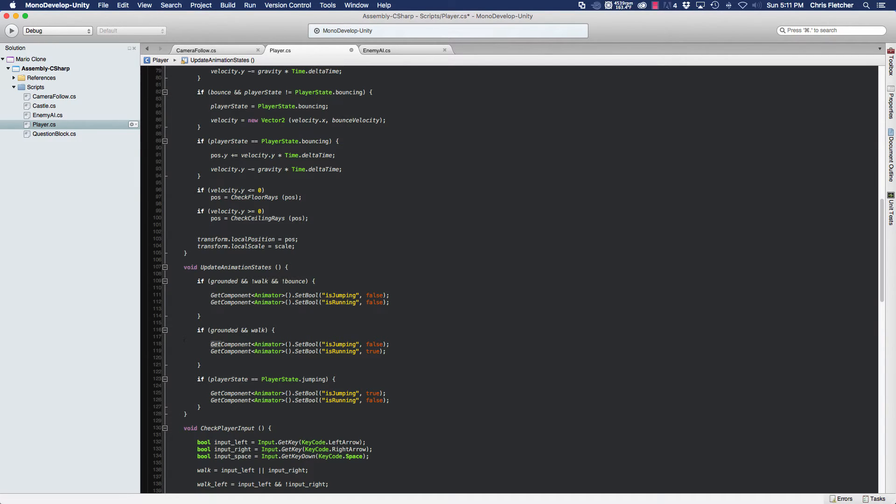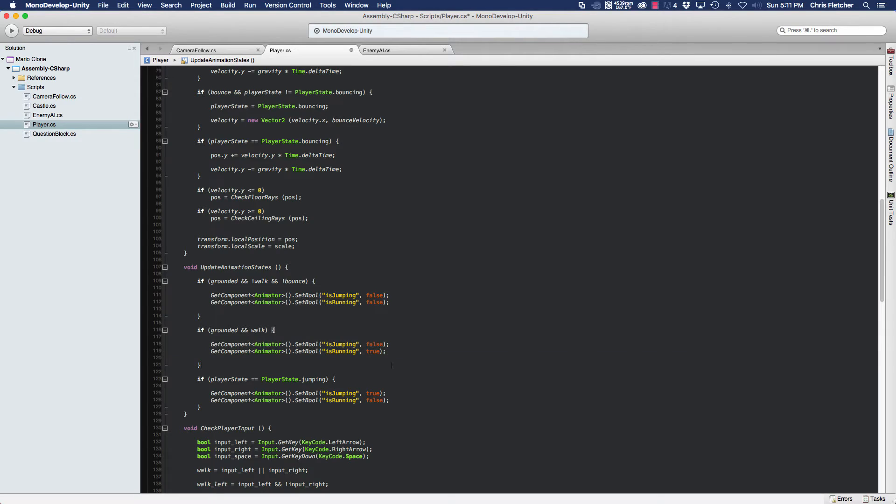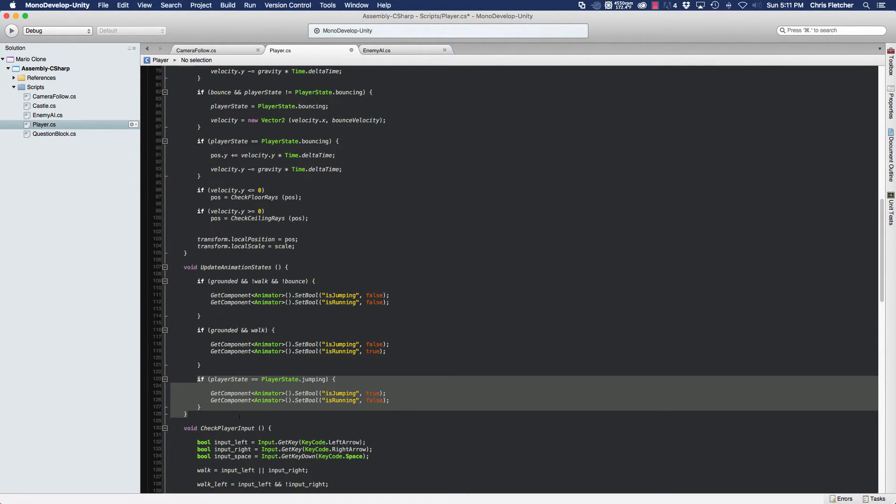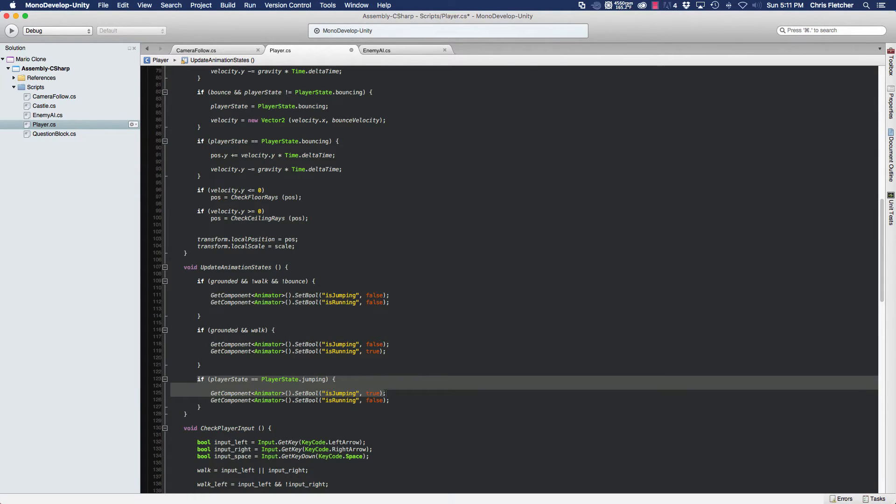And since he's not on the ground and he's not walking, he's definitely not going to be running. So the only other option for him to be is in a jumping state. So he'll be actually jumping if he's bouncing off the enemy's head. Let's try that out now.